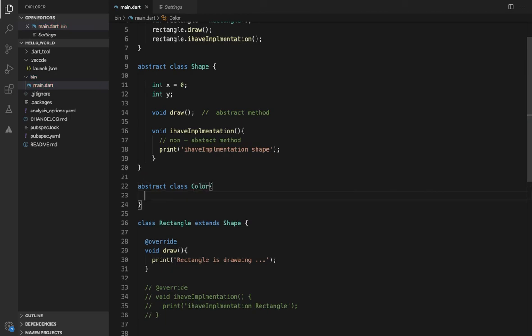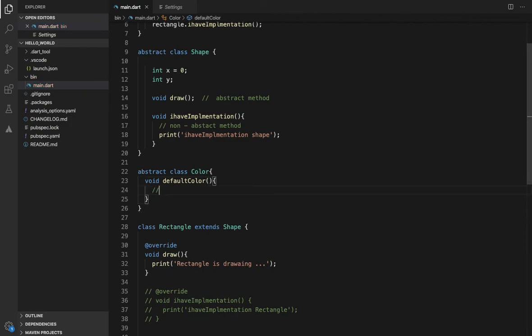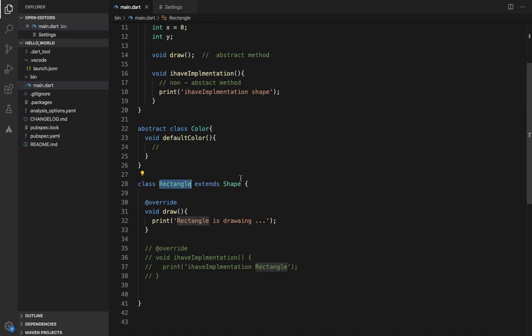For example, there can be a color property in the Shape abstract class with a default color value. So the Rectangle, which extends Shape, will also inherit this default color.